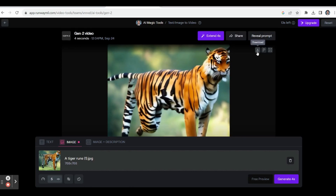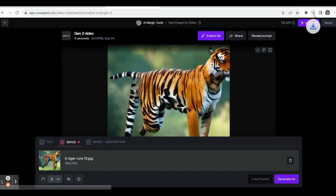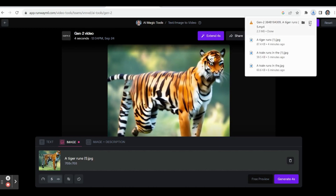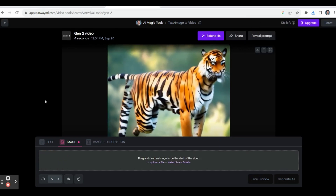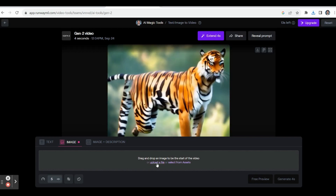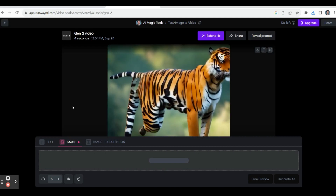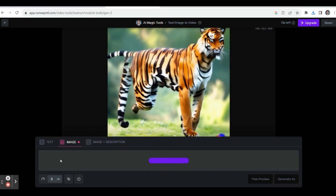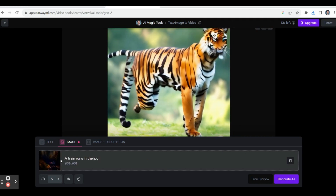If you want, you can download this video — the download will start and within a few seconds you can save the video. Now let's see another example. Upload a file, click the image, and the image will appear. It will take a few seconds to generate the animated video.